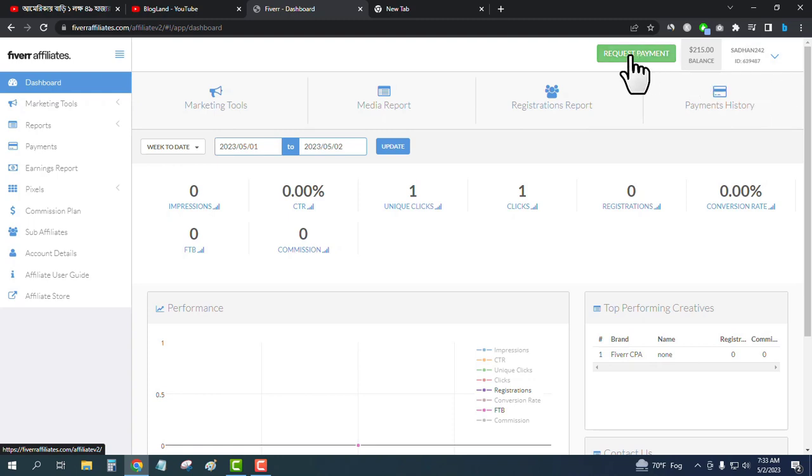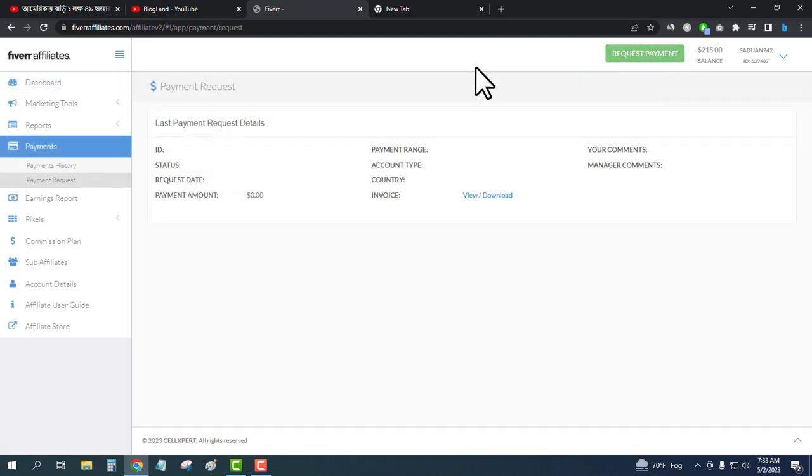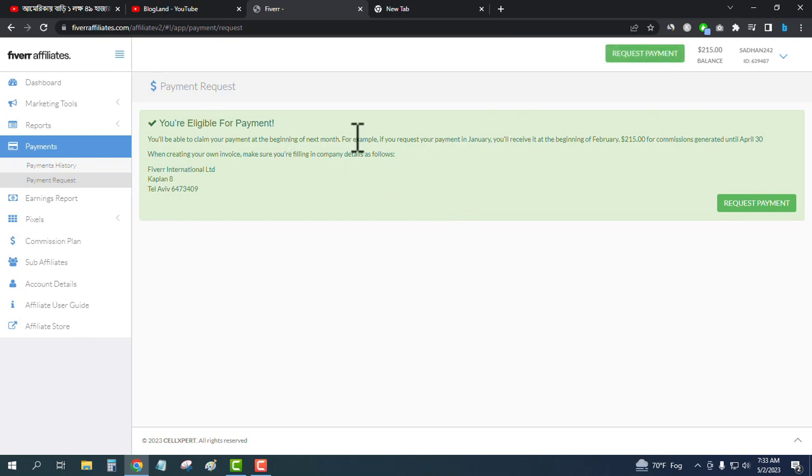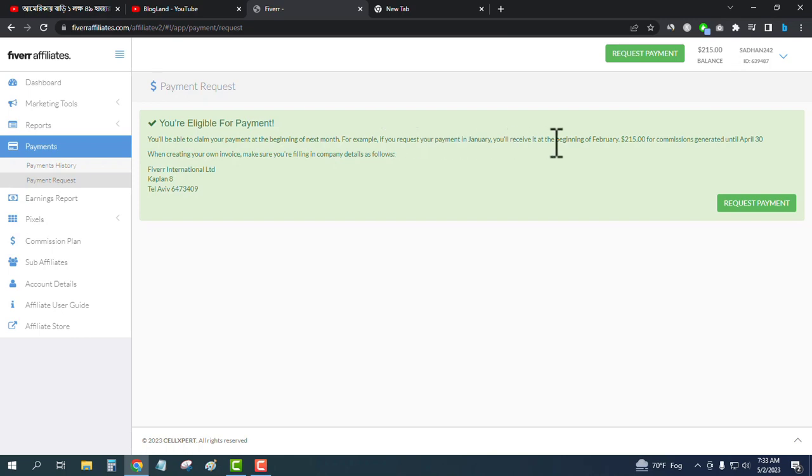Just click on request payment. You will be able to claim your payment at the beginning of the next month. For example, if you request your payment in January, you will receive it at the beginning of February for commissions generated.